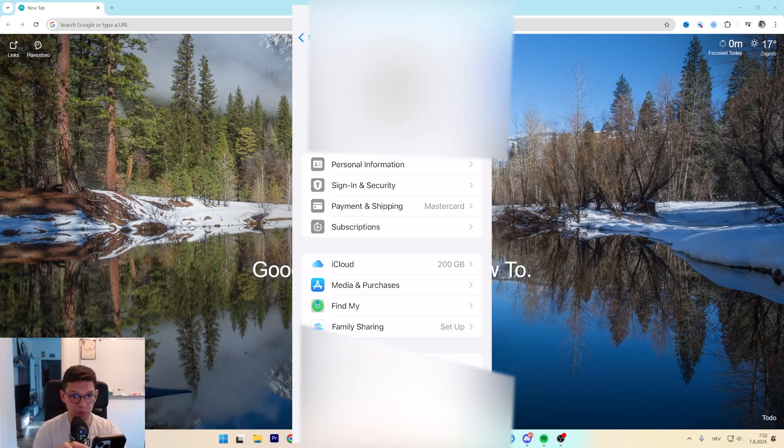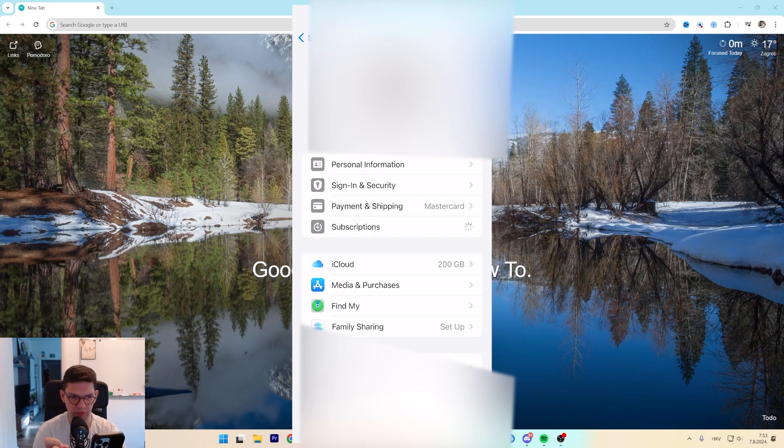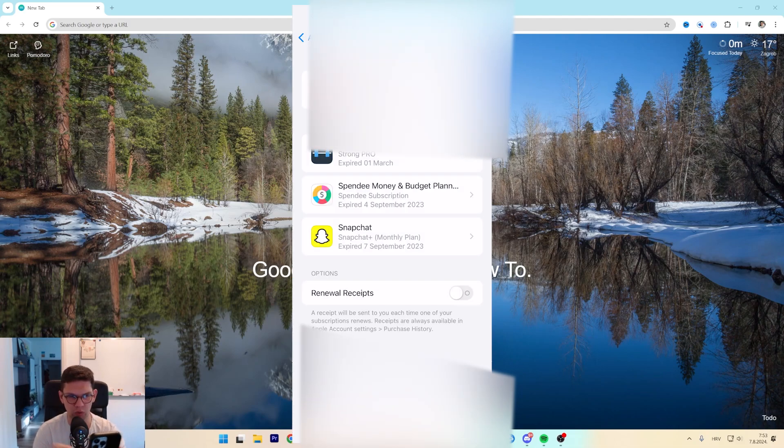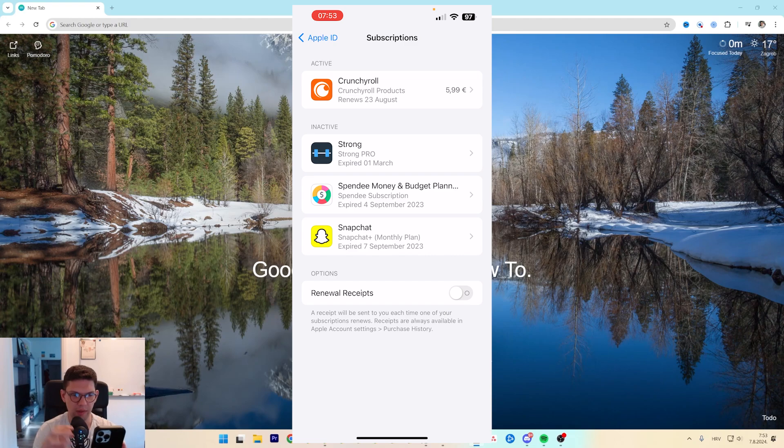From here you want to click on subscriptions as you can see here and you want to wait for it to load up. And here you will see all of your active and inactive subscriptions.